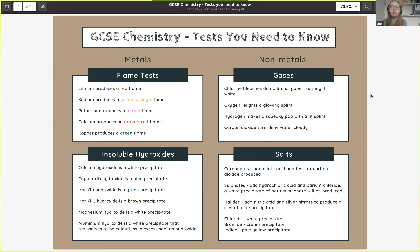A halide is a salt where chlorine, bromine, or iodine have been reacted to form the salt. For a carbonate — think sodium carbonate — this is actually one you can do at home. If you have baking powder or bicarbonate of soda and add lemon juice or vinegar, you'll see carbon dioxide produced. The acid and carbonate react producing carbon dioxide, and if we pass that gas through lime water, we know a carbonate was originally present.